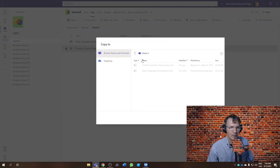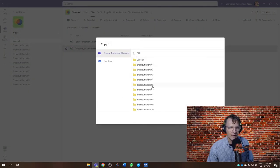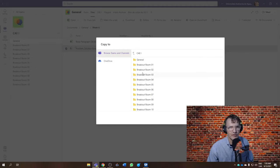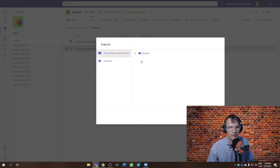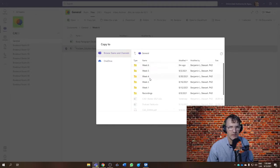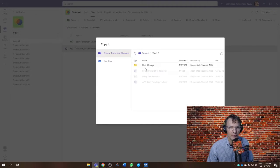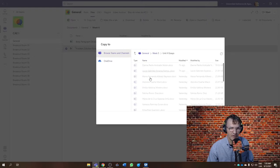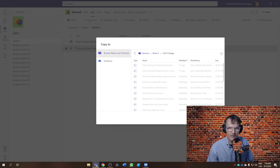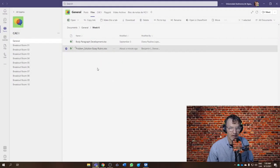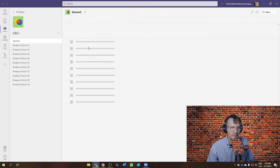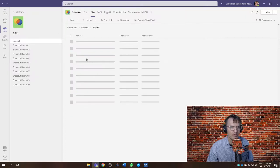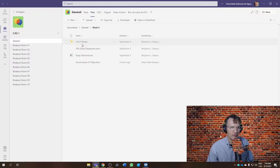What I would like everyone to do is move a copy of this rubric first to your unit two essay folder that's shared. You'll be able to see this, copy it over, and then go into week five, your essays.